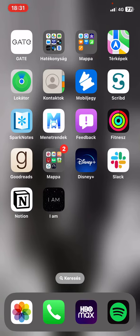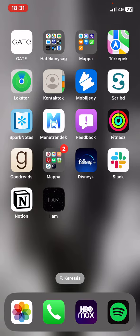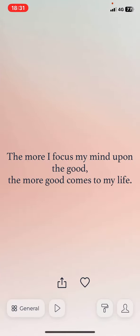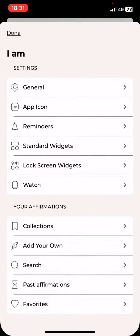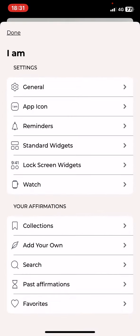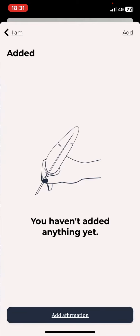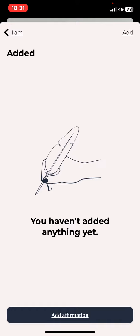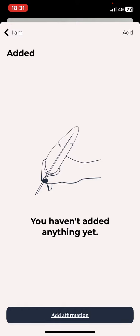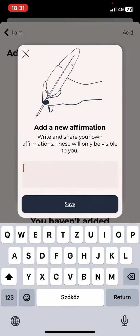Let's jump into it. First of all, open the application on your phone, and then click on the person button at the bottom of the page on the right, and then in the add your affirmations section, click on the add your own button, and then click on the add affirmation button,